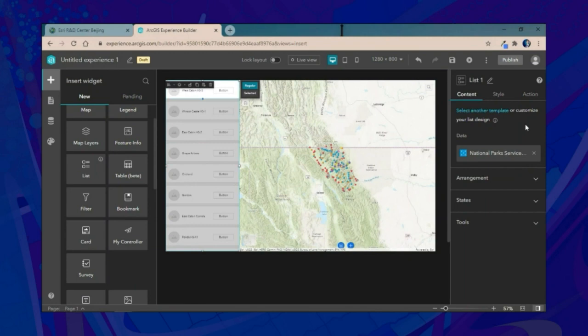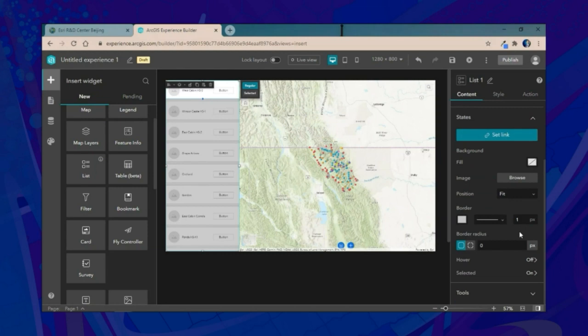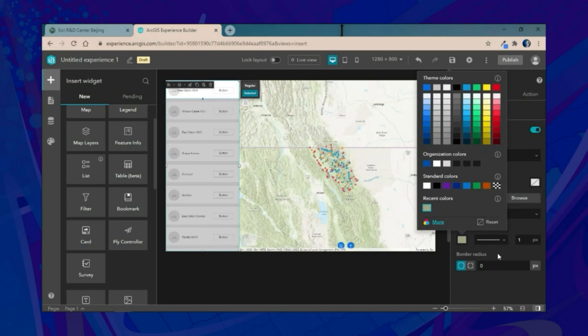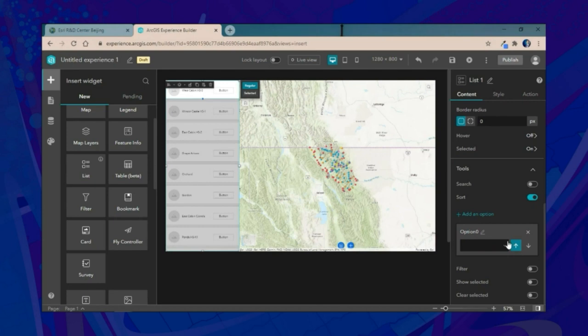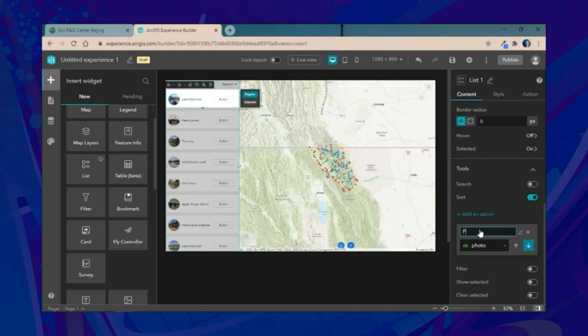We'll use the content, style, and action panes for further configuration. In the states settings, we'll customize the border color and increase its boldness when selected. We'll also add a sort tool, allowing users to sort by whether there's a photo or not, and label it 'photo'.